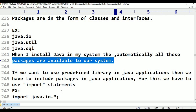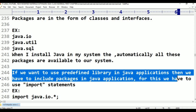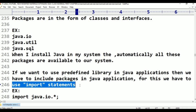Similarly, in the case of Java, our predefined library is available in the form of packages. If I want to use the predefined library in Java applications, then we have to include packages in Java applications. For this, we have to use import statements. So in the case of Java, if you want to include any package in our Java program or file, we are going to use the import statement.